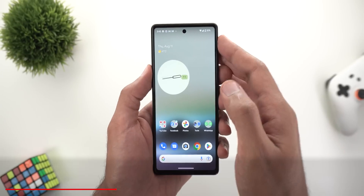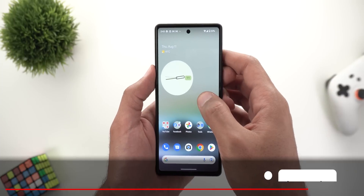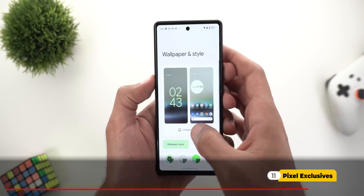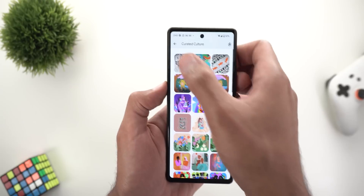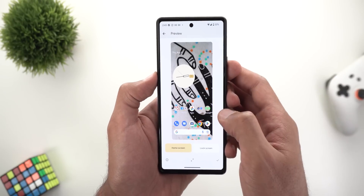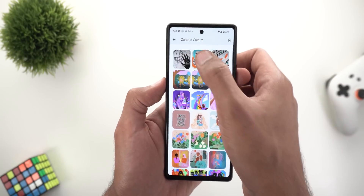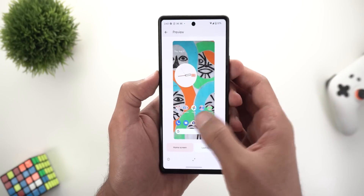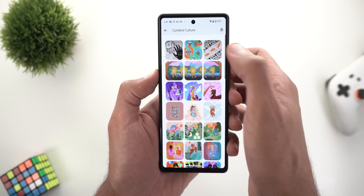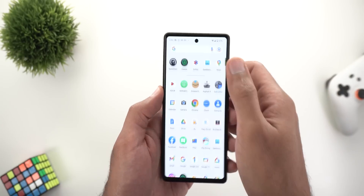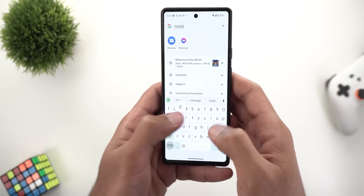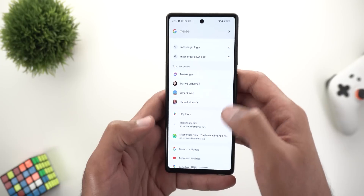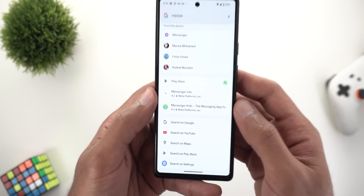Now for some Pixel-exclusive features. The first change is in the Wallpaper and Style app under Created Culture — three new wallpapers have been added to celebrate Indigenous Day. The second change is in system-wide search, which can now show results from the Google Play Store.